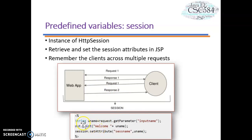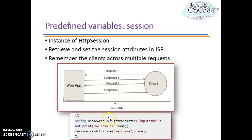I declare a string uname equal to request.getParameter("inputName"). I use the Out object and also the Session object. I want to set the attribute with the uname retrieved from request.getParameter. I do this with session.setAttribute, passing the session name and the variable name.